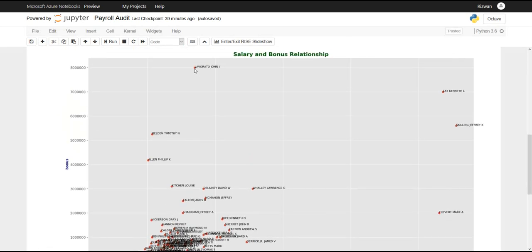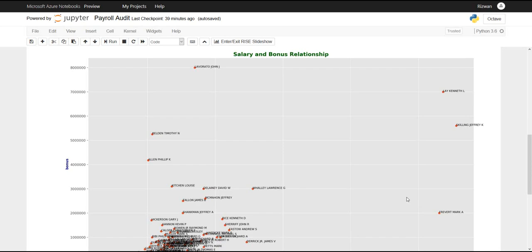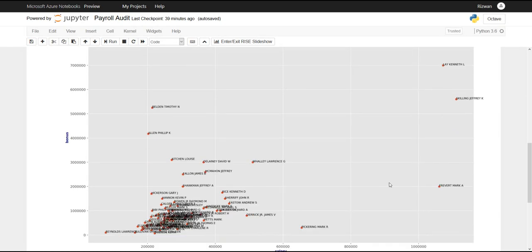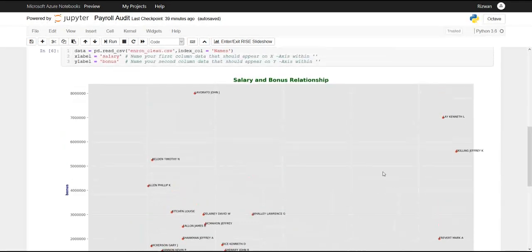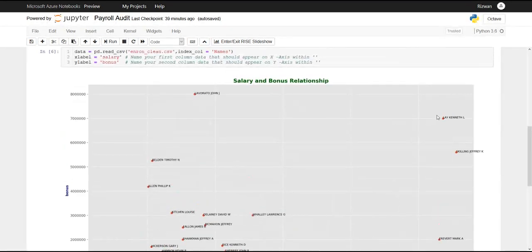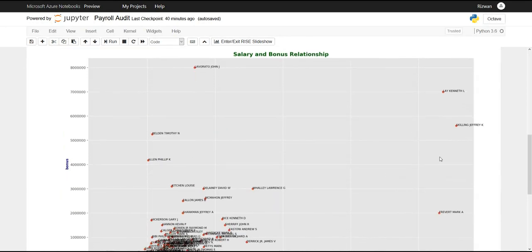So these four, at least four persons, are my point of interest to further investigate to answer the question about what is the bonus policy, why these guys are getting that much bonuses. Enron has already concluded that these guys were basically the senior management who were using this company for their personal benefits.